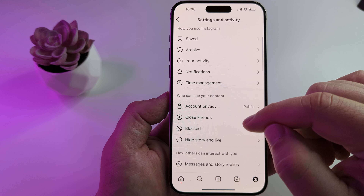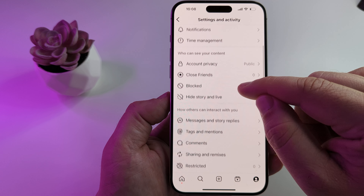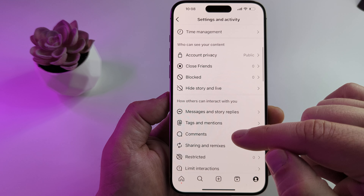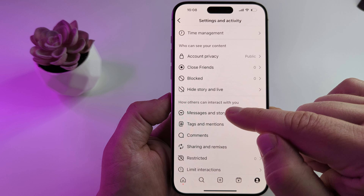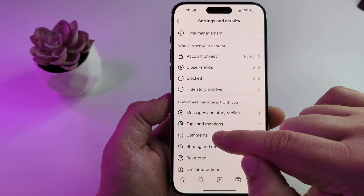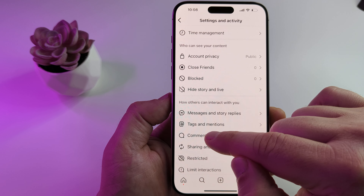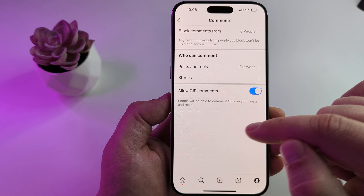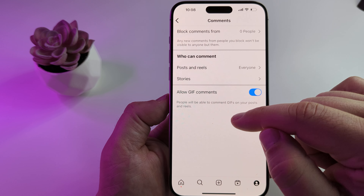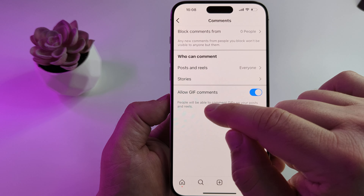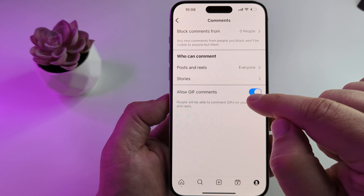you're going to scroll down until you see the option under 'How others can interact with me' — the comments section. Go ahead and tap on comments, and then down at the very bottom you'll see 'Allow GIF comments.'